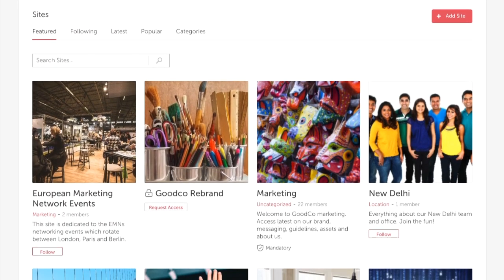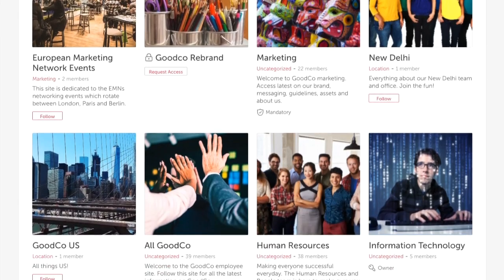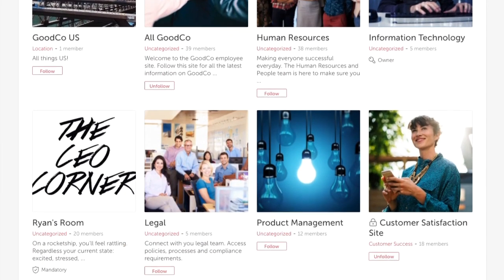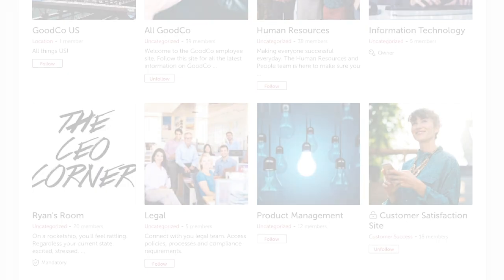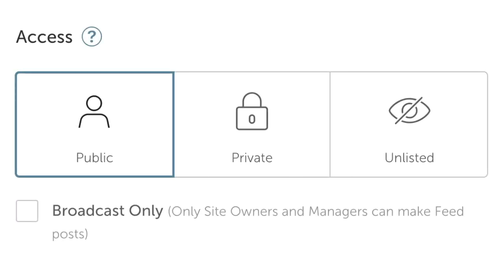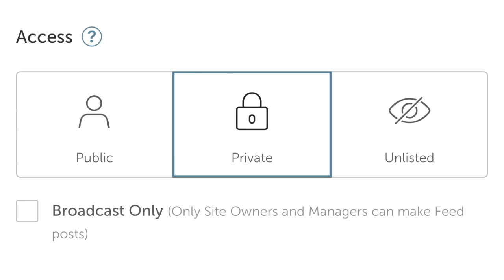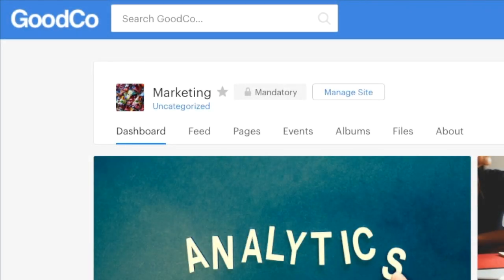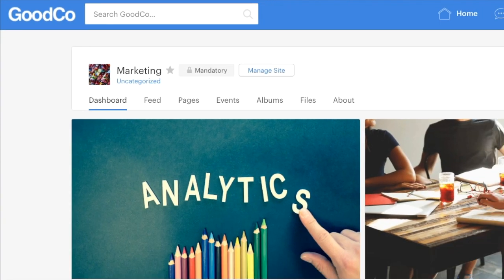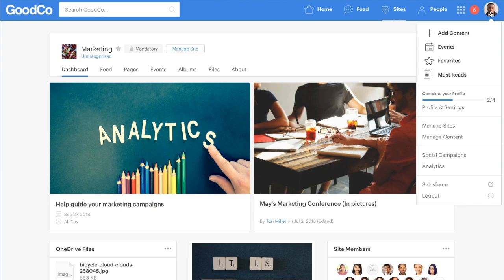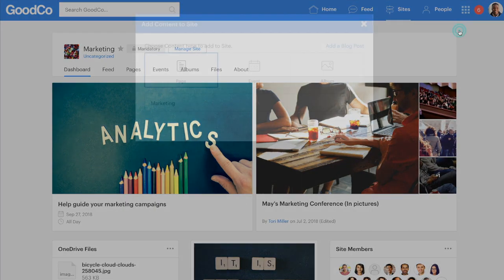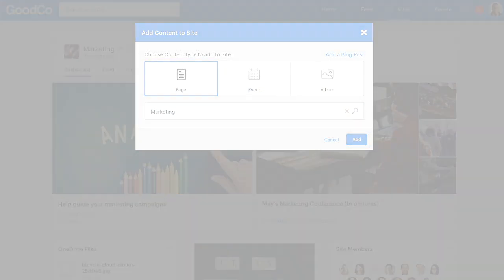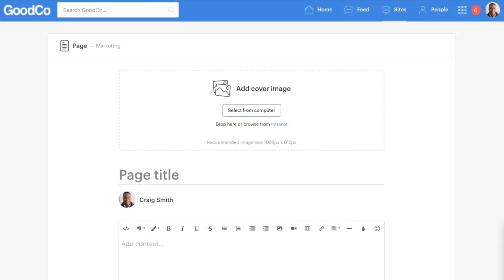Next we'll look at sites — the way we structure information. Sites can be public, private or unlisted, and you can make them mandatory or optional. Like all things within the app, sites are incredibly simple to administer.